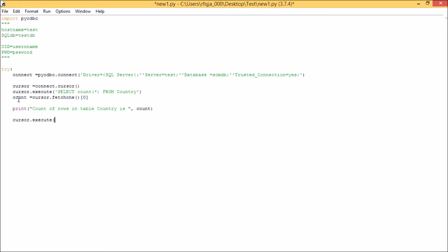So I need to print only those columns alone from that particular table country. So select serial number, comma state, comma capital. So I need to print all the rows for these three columns alone, from country.